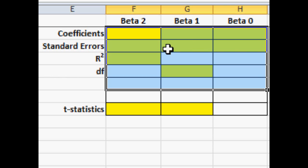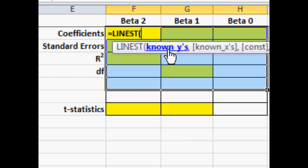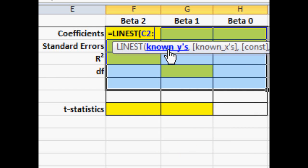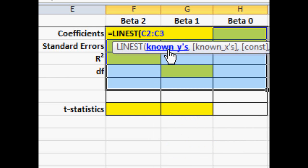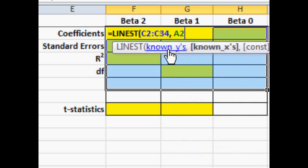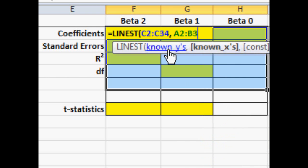I type in equals linest parentheses. Then I give the range of the y values, which is the estimated value of the home. That's in column C from row 2 down to row 34. The other data, the determinant data, square footage and age is located in columns A and B from row 2 down to 34. After each of those groups, I put a comma as a delimiter.